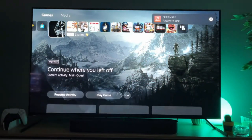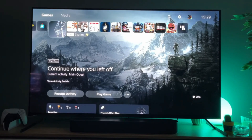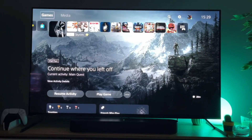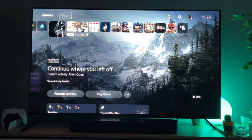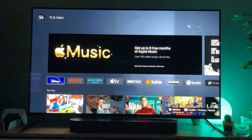Right now we are at the homepage, and what we're going to do is go to the top and instead of games click on media. So we click on media and scroll down.